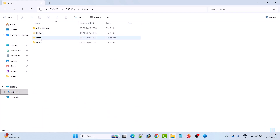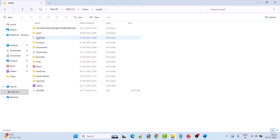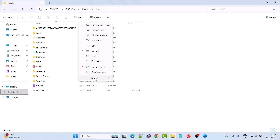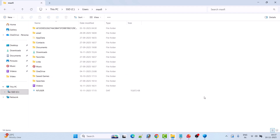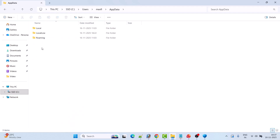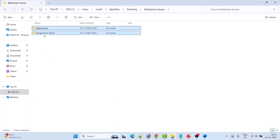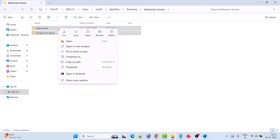Open your username folder, then open the AppData folder. If you don't see the AppData folder, click on 'View' and check 'Hidden Items.' Open the AppData folder, then open the Roaming folder, and open the BattleState Games folder. Select the BSG Launcher and Escape from Tarkov folders.